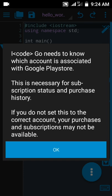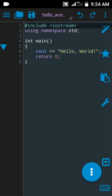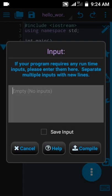iCode needs to know which account is associated with Google Play Store. This is necessary for subscription status or purchase history. If you do not set this to the correct account, your purchases or subscriptions may not be available.